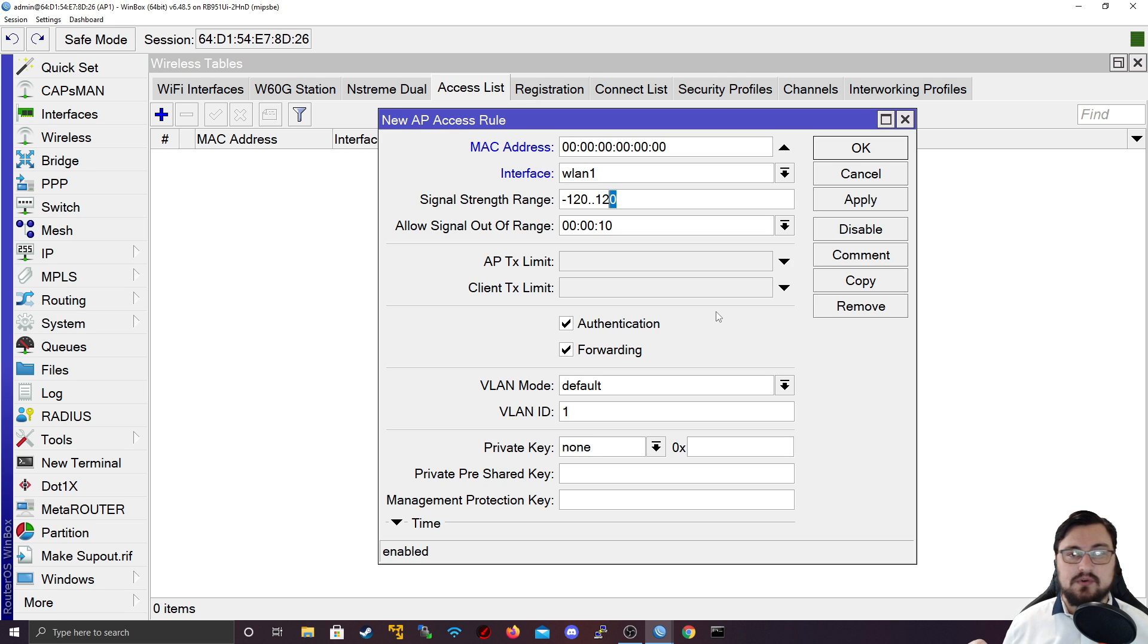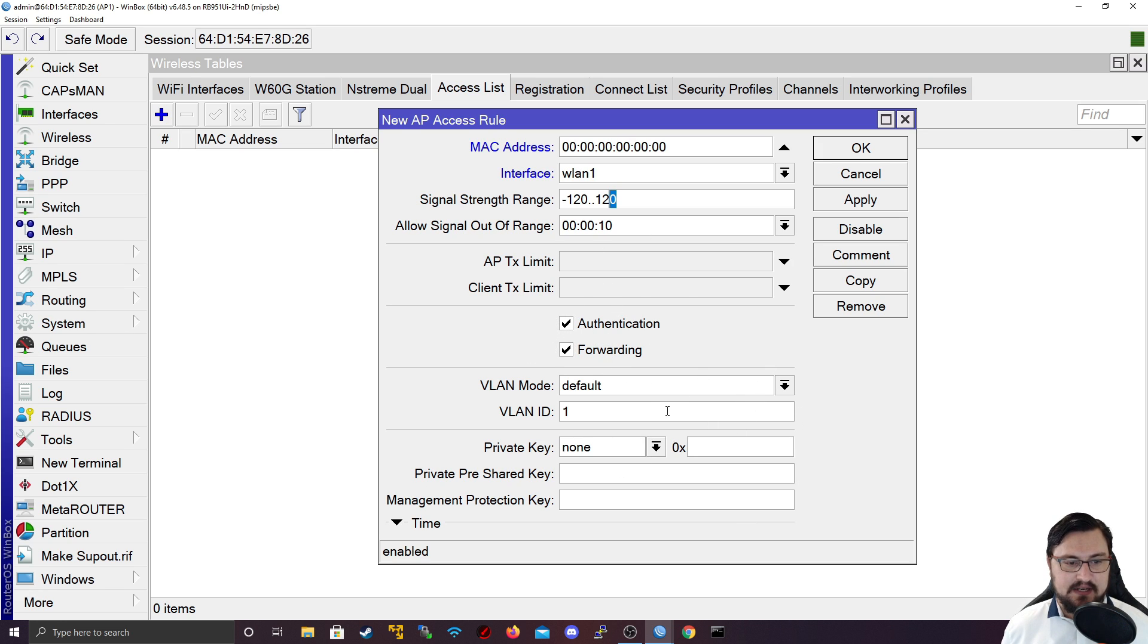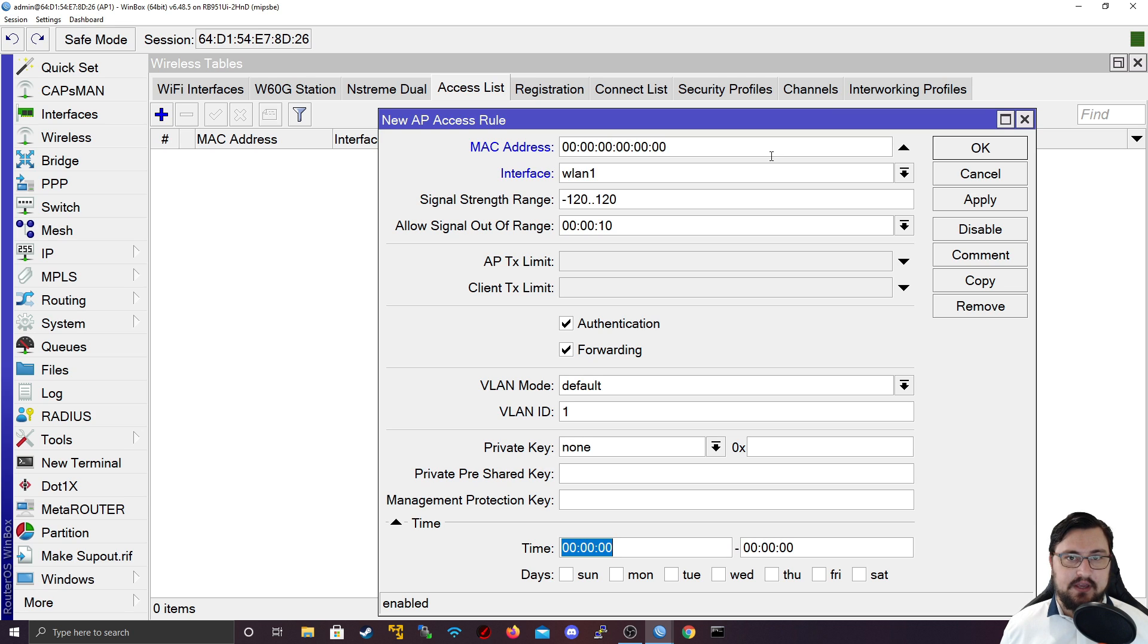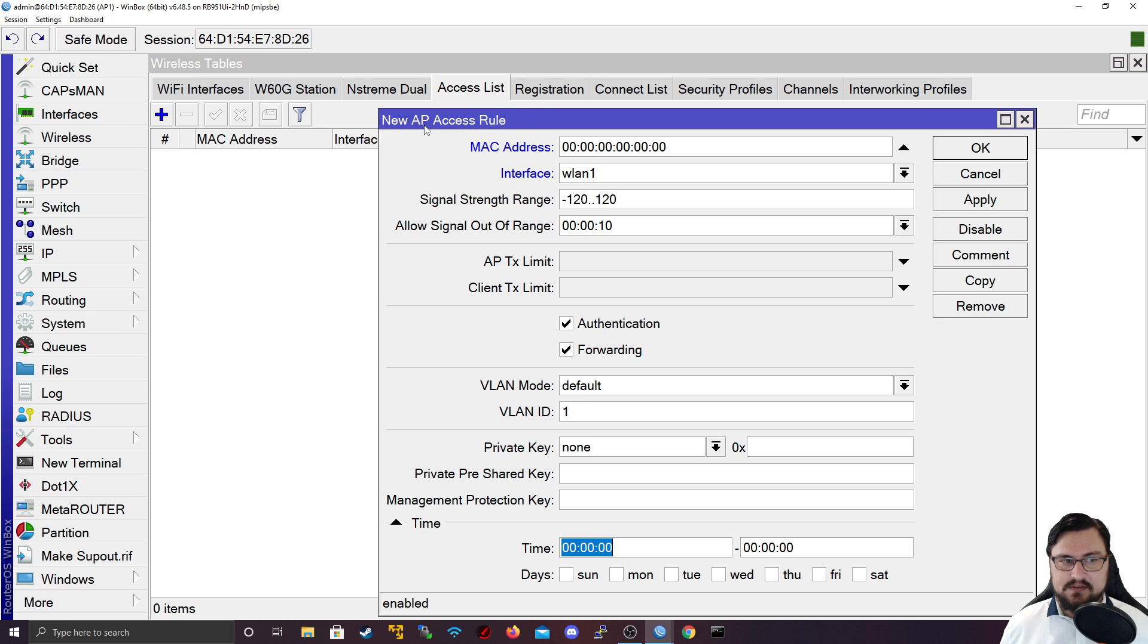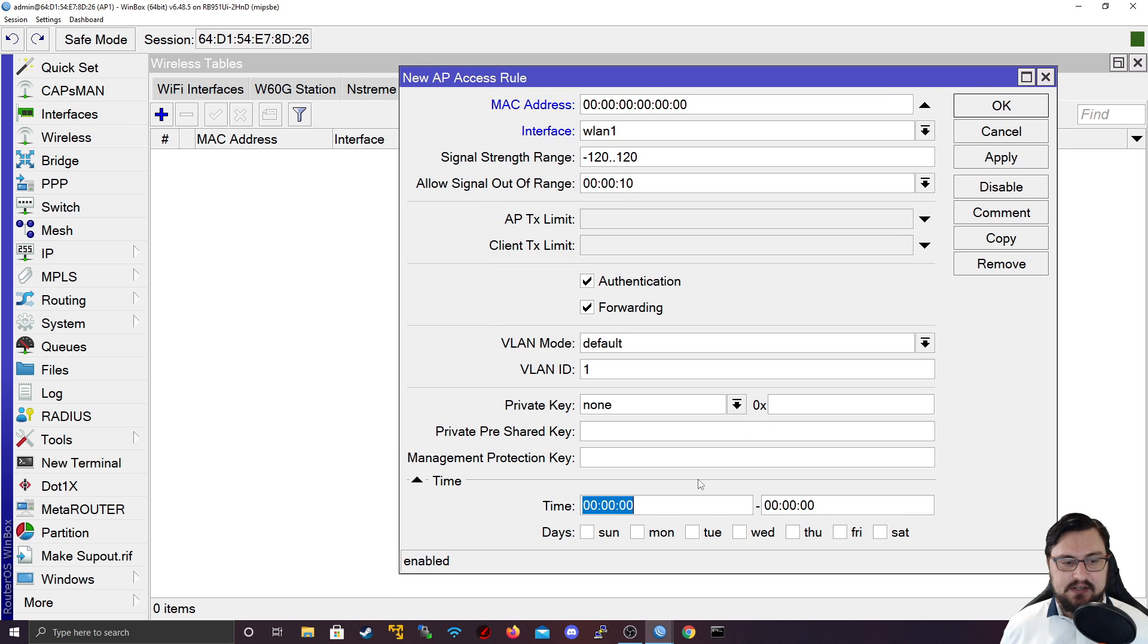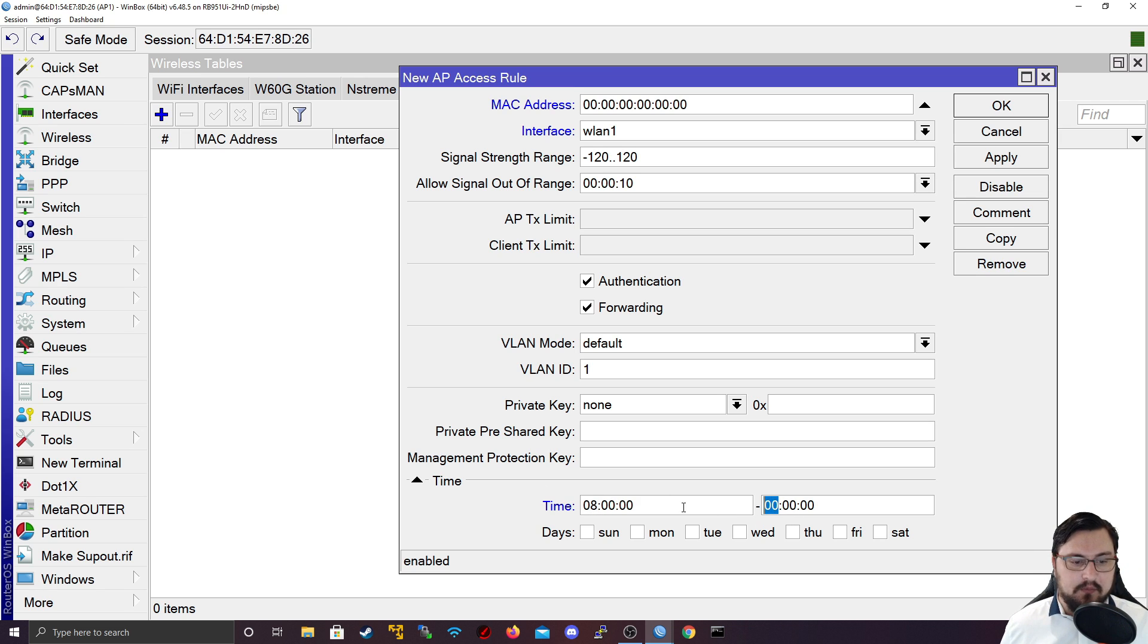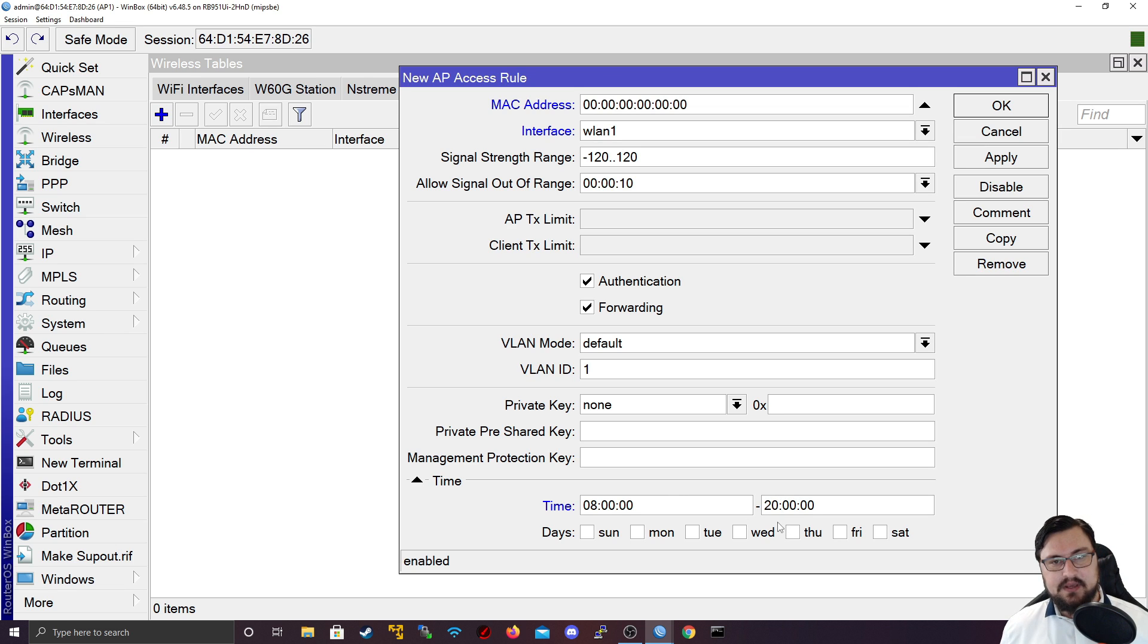We've got our authentication and forwarding which I'm going to leave on here. You can also set stuff like VLANs and even set a schedule. This is quite nice if you have a child and you want to restrict their access to the access point at a specific time. In this access list method, you can set a time that this access list will be valid for. Let's say on specific days it will work from 0800 hours until 2000 hours which is 8 p.m.